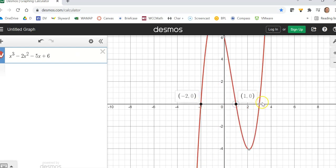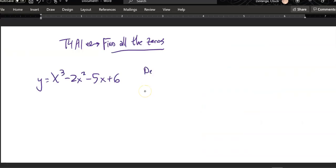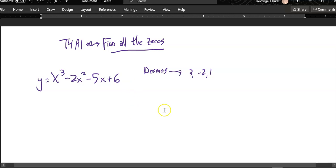It looks to me like if I plug in negative 2, it would spit out a zero. If I plug in 1, it would spit out a zero. If I plug in 3, it would spit out a zero. So from Desmos, we said 3, negative 2, and 1.